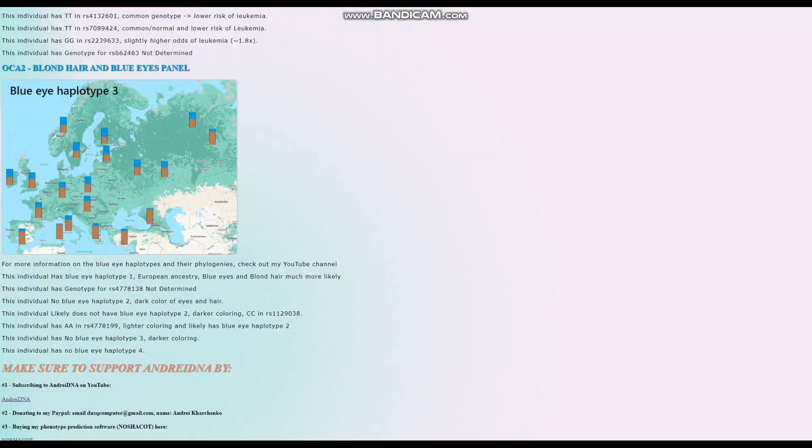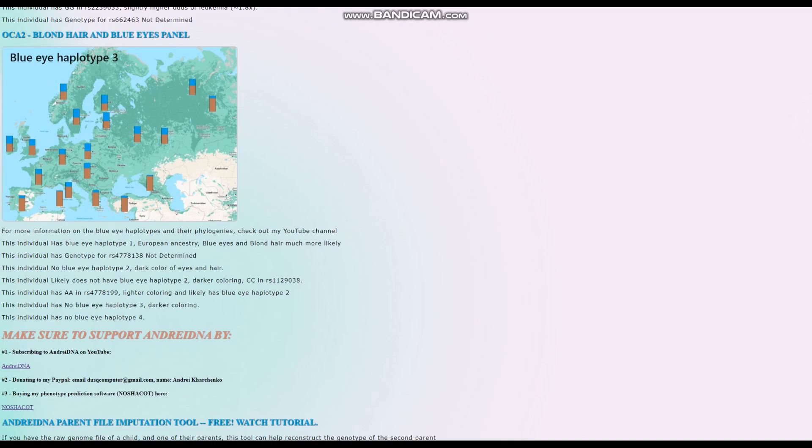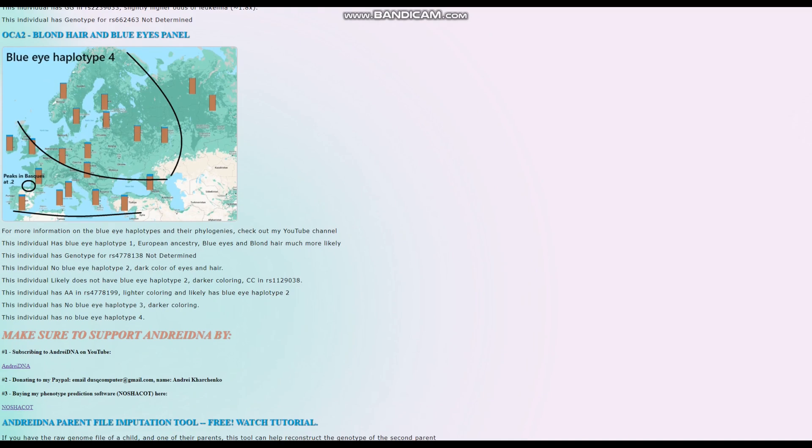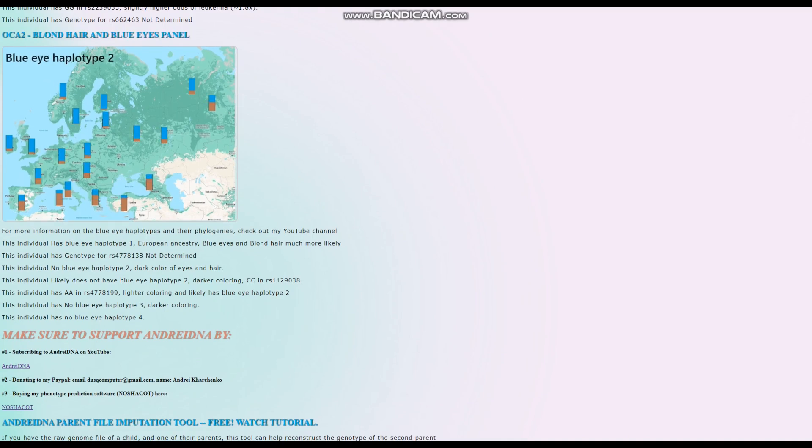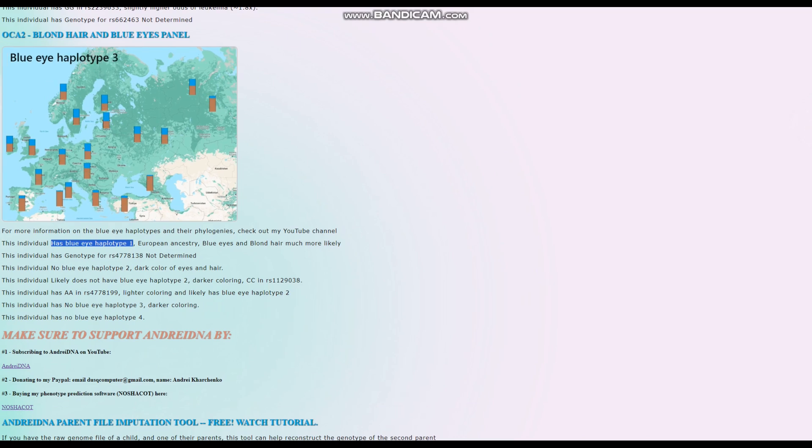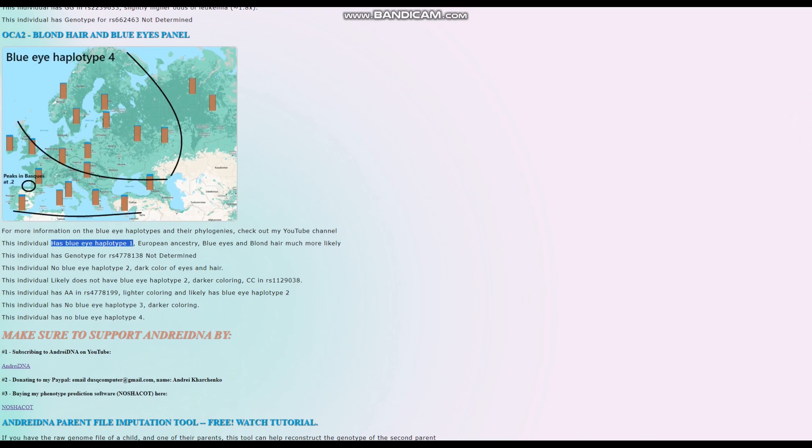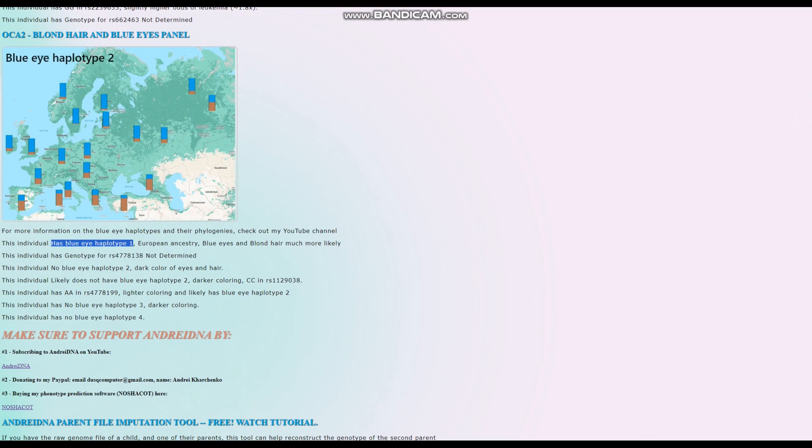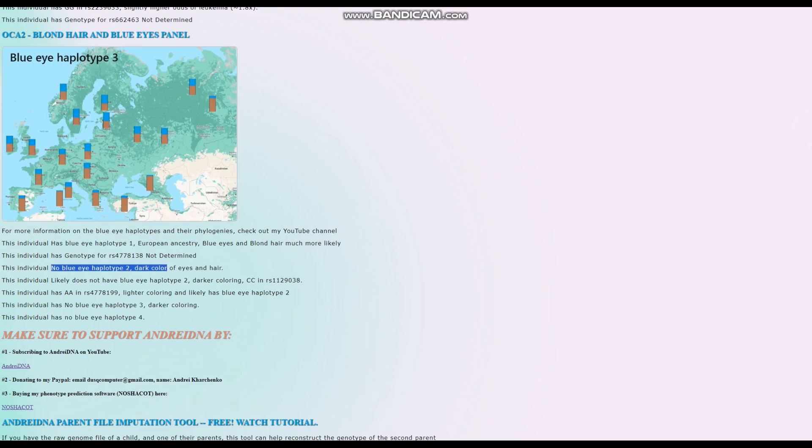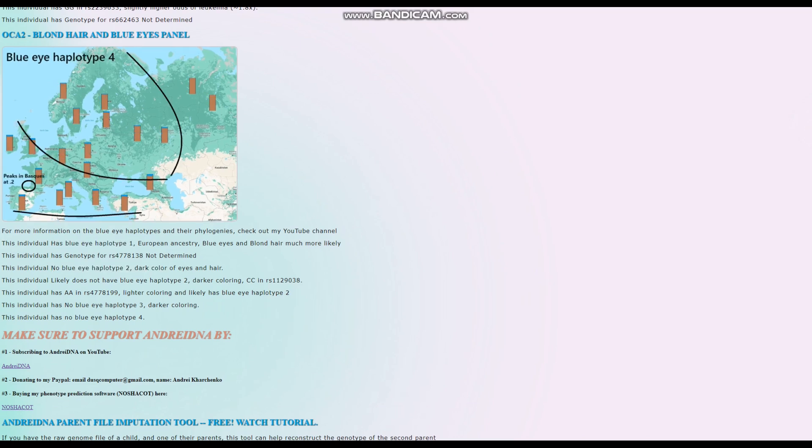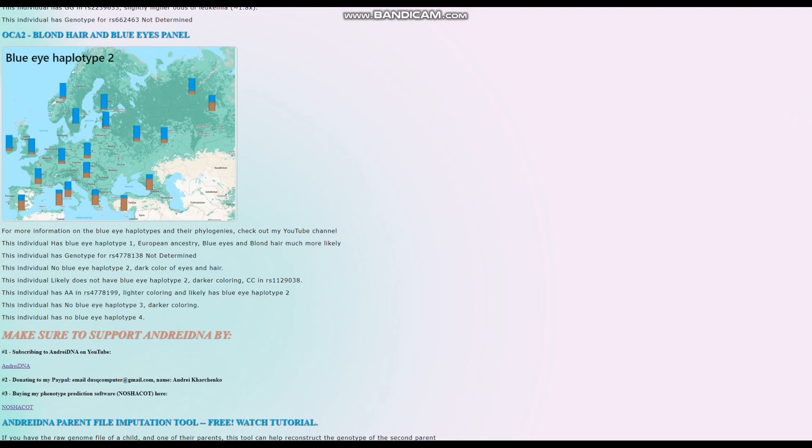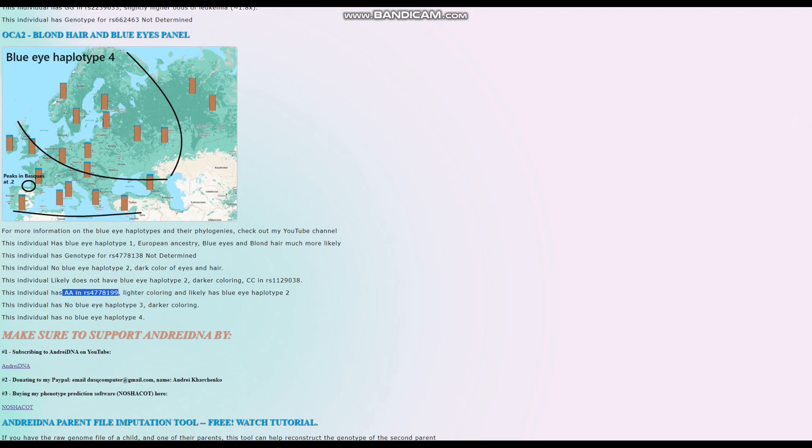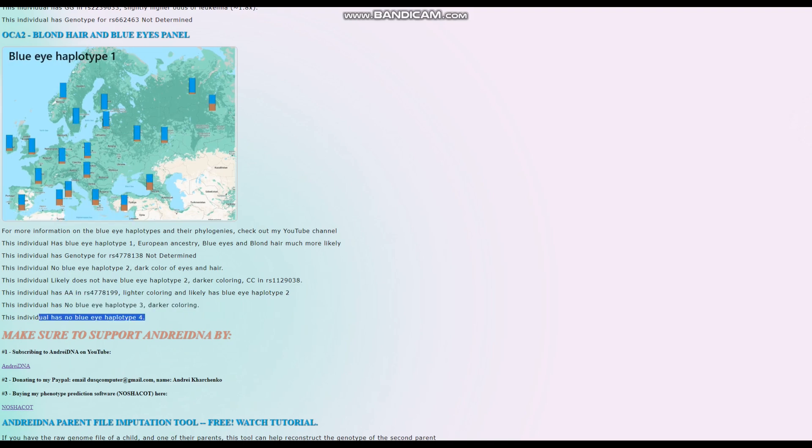When it comes to the OCA2 blonde hair and blue eyes panel, what's interesting is she actually has blue eye haplotype 1. She's got two different variants here, but she does not have blue haplotype 2, 3, or 4.